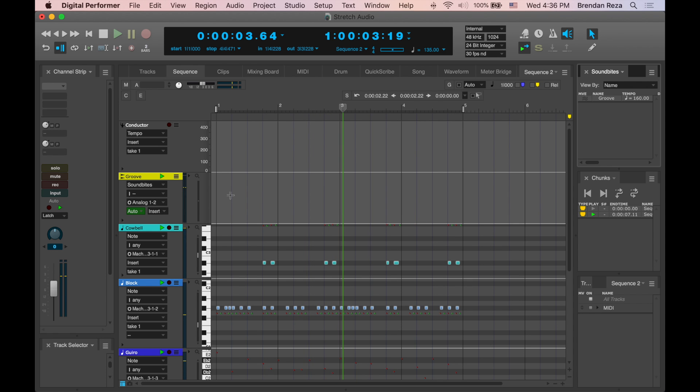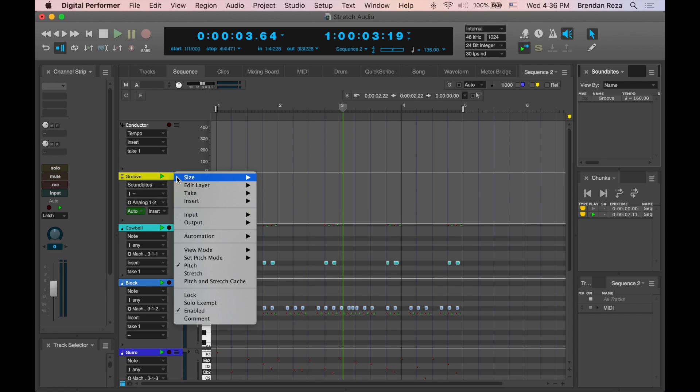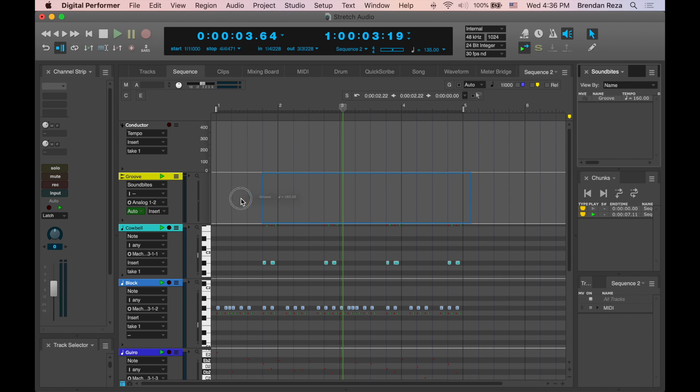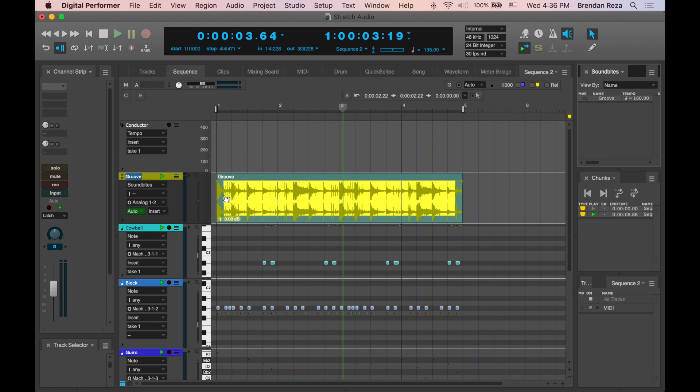However, when I turn on the new Stretch Layer, any audio I bring in will automatically conform to whatever the sequence tempo is.